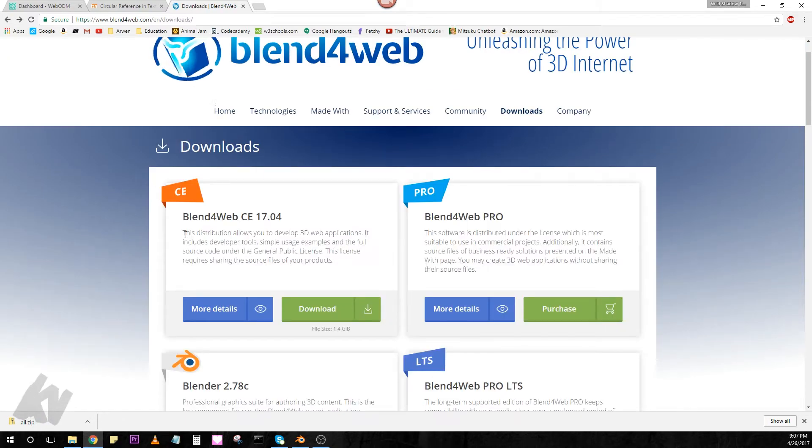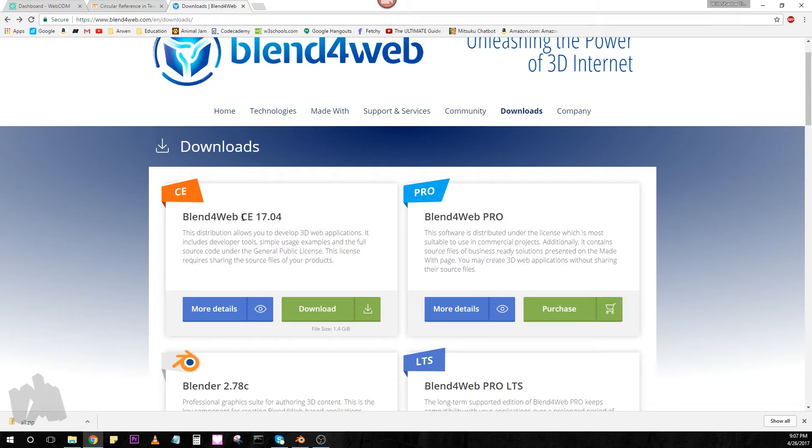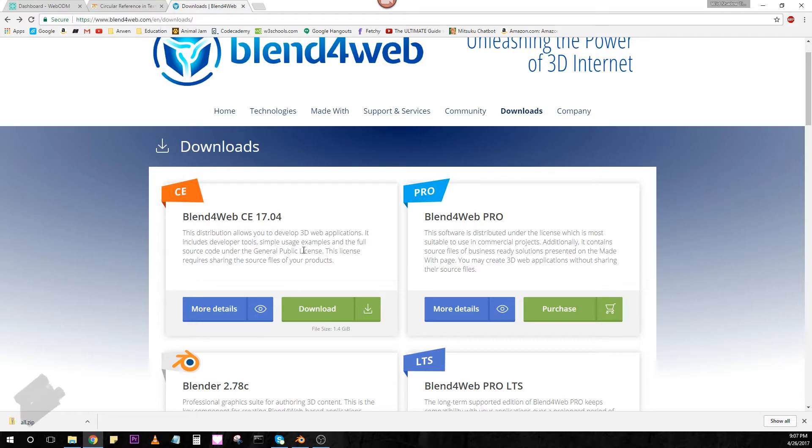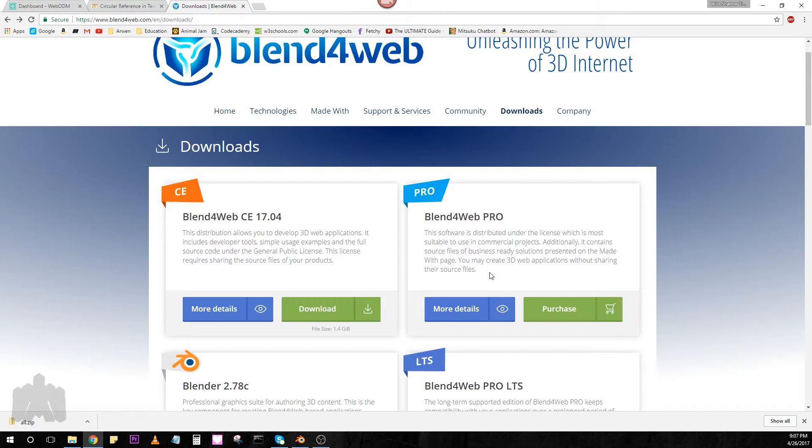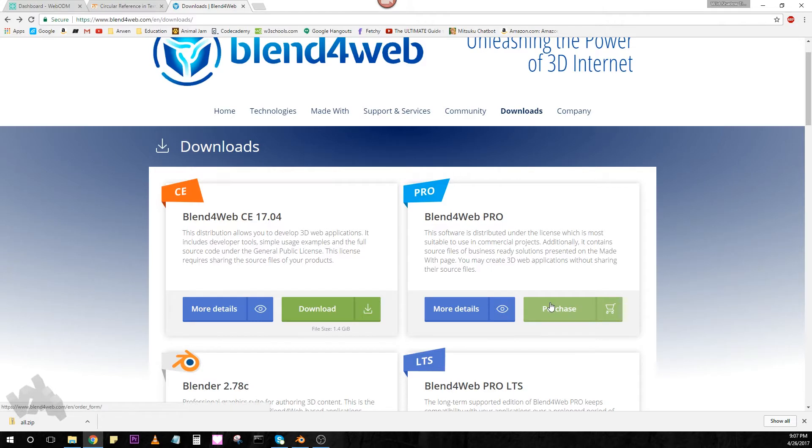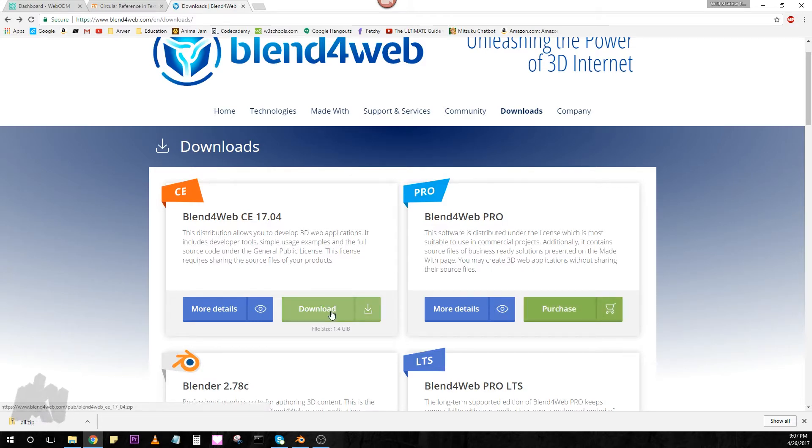But back to the download page, so they have a community edition that's free, the CE is a community edition, and that's going to do everything you want for the most part, and then if you want to get into some heavy development, go ahead and purchase the pro version. After you see what it can do, you might realize it's worth it, there's a lot of assets and materials that come with the pro version, I bought it some time ago, and it's definitely worth it, so take a look at that.